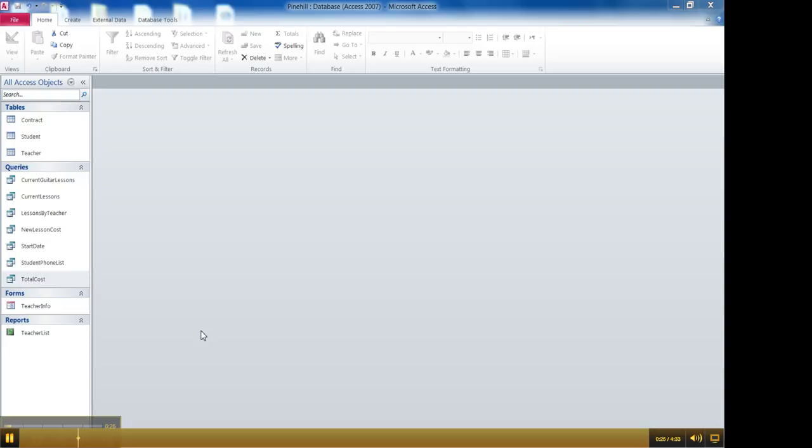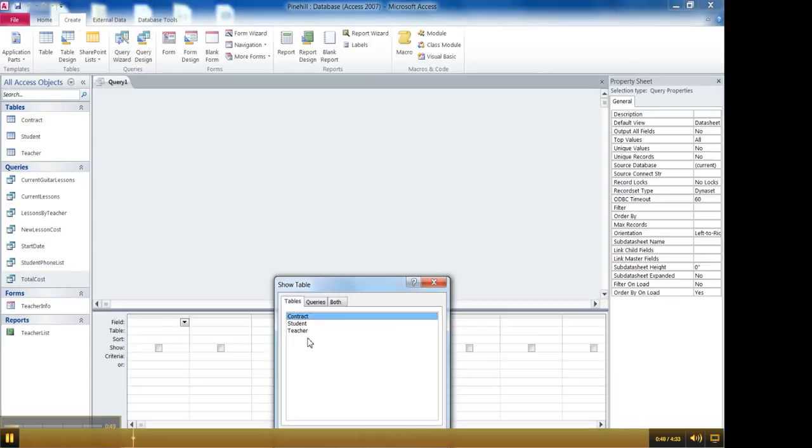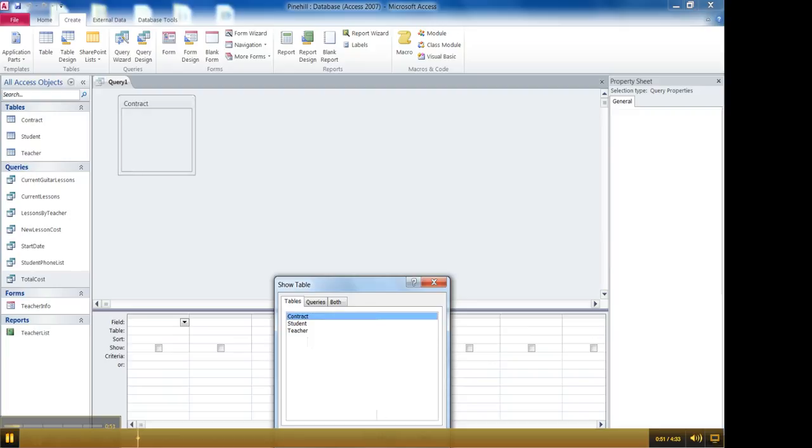This time I'm going to use the contract table again and the goal would be to see what's the overall average lesson cost and then maybe I want to see it broken down by lesson type like what's the average cost for guitar lessons versus piano so on and so forth. So to do that I'm going to create a query. So I'll choose create Query Design and add the contract table.